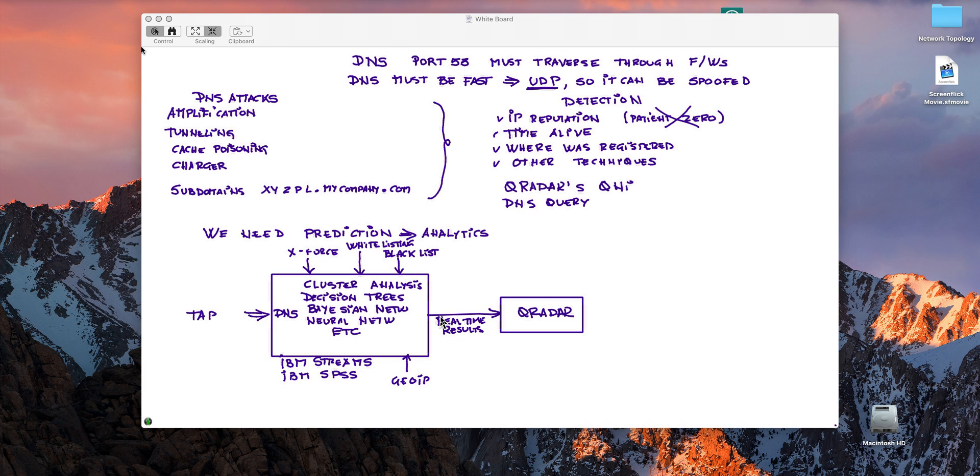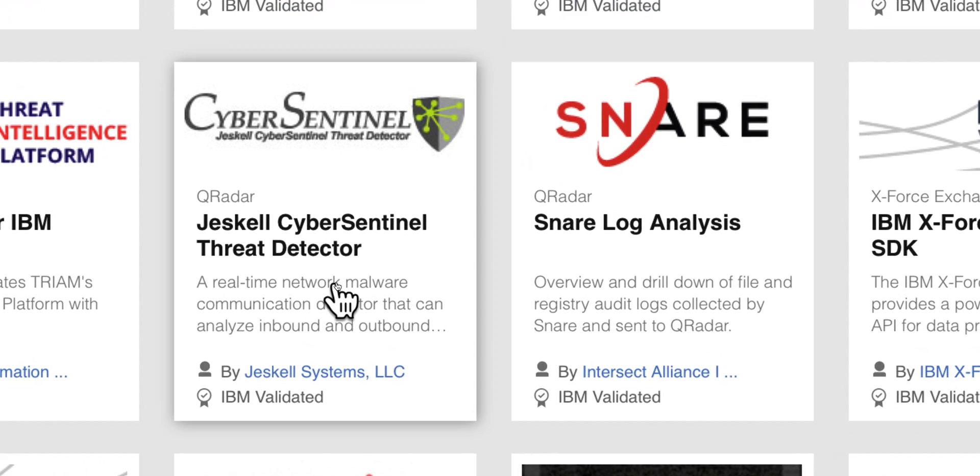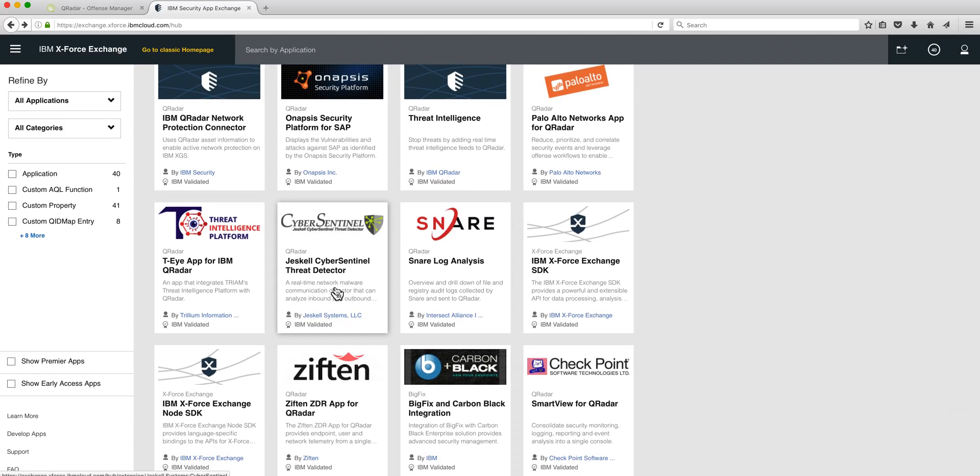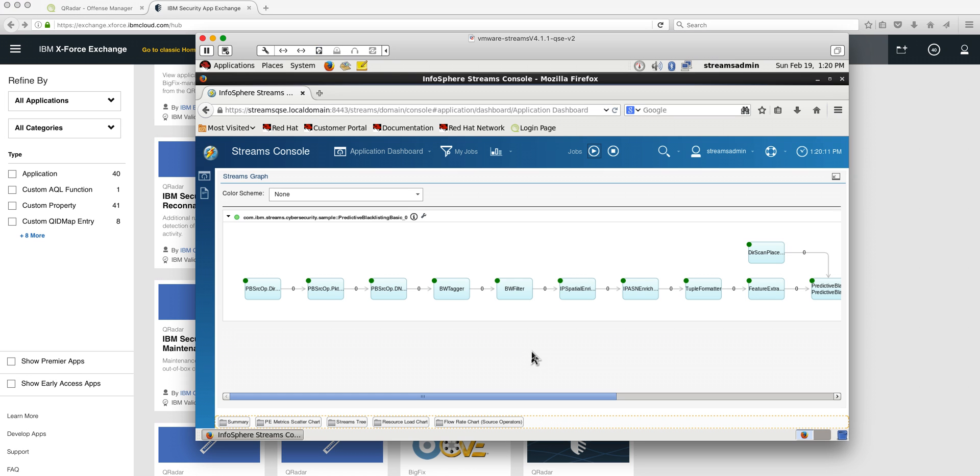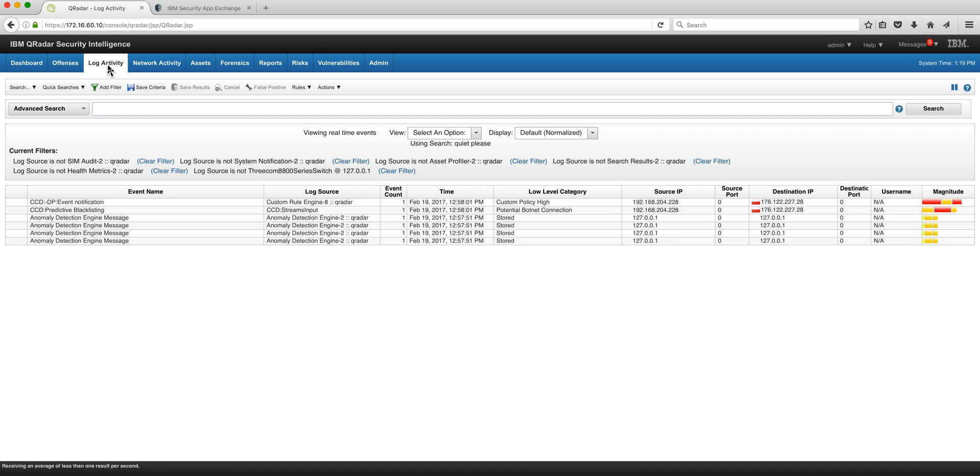That's what we're going to be showing in this demo. So the package I installed from the App Exchange is this one, CyberSentinel from GESCAL. It comes with a VM that has SPSS and Streams in it. And here's the view of the actual analytics that is performing. And I'm replaying some pcaps that has normal data embedded with some real attacks. And the tool is actually processing this and sending events into Curator. Let's actually take a look in here and we see some of these type of events.